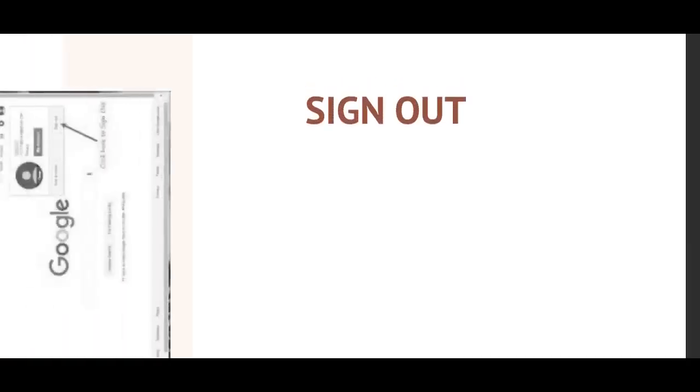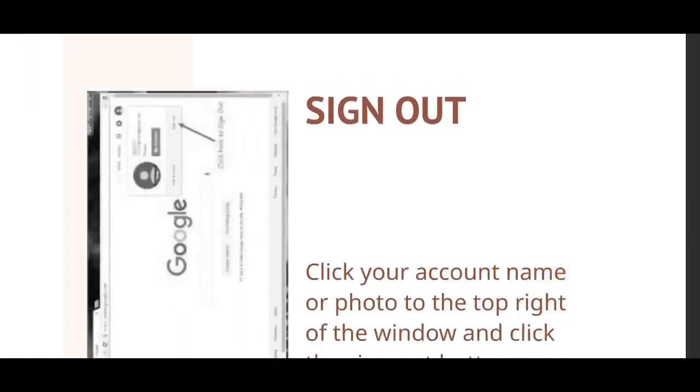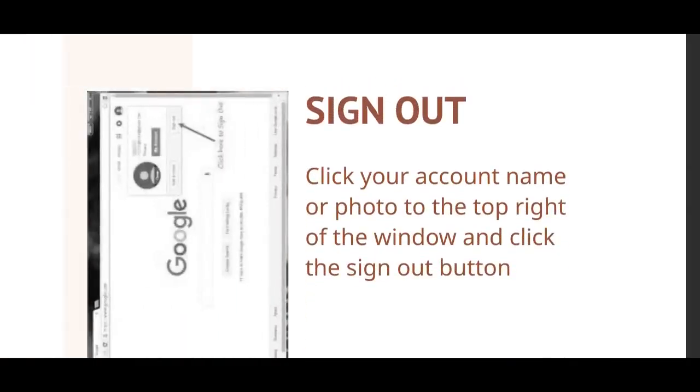Sign out. Click your account name or photo to the top right of the window and click the sign out button.